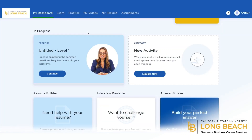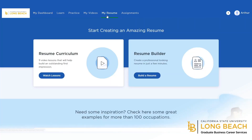Big Interview also offers resources in regards to resume preparation. They offer resume video tutorials as well as a resume builder which will walk you step by step through creating a resume.